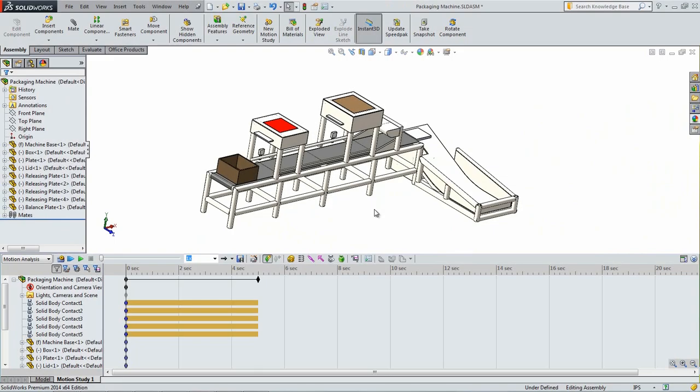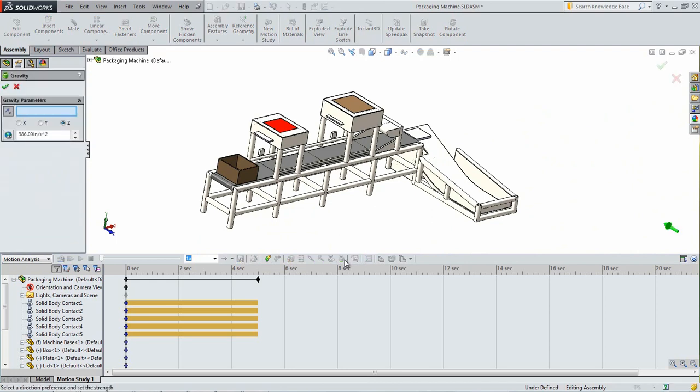Next, add gravity to the simulation by clicking the green apple icon. Make sure that gravity is in the negative y direction. When that is set, click OK.